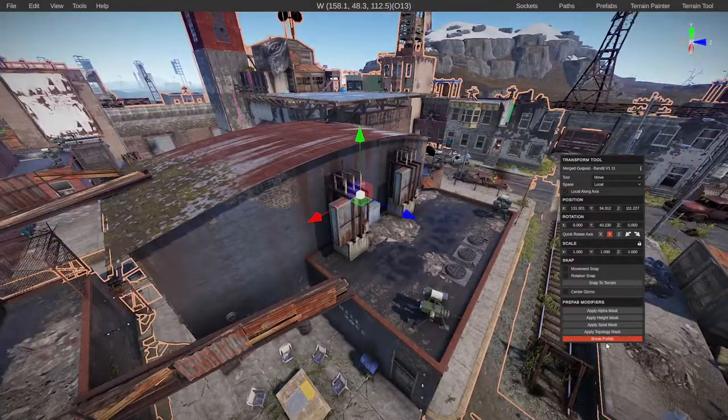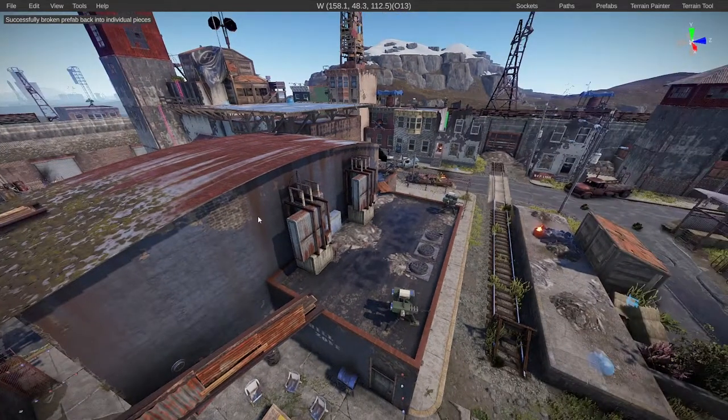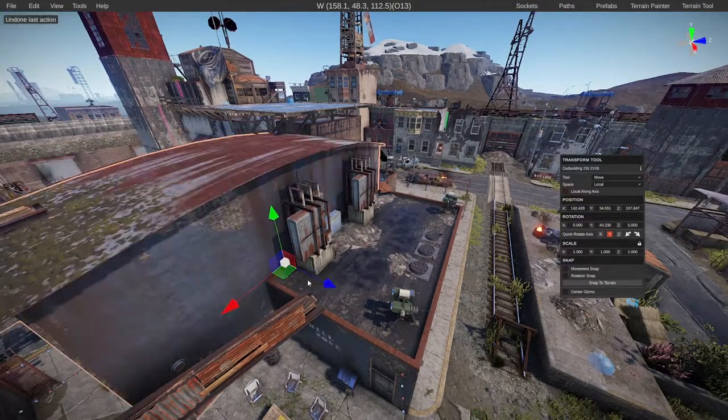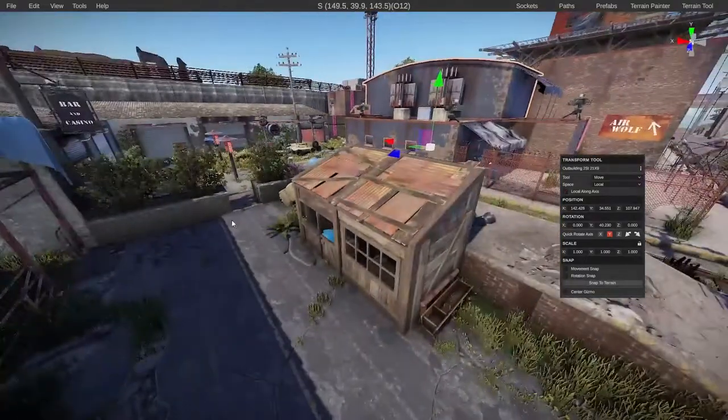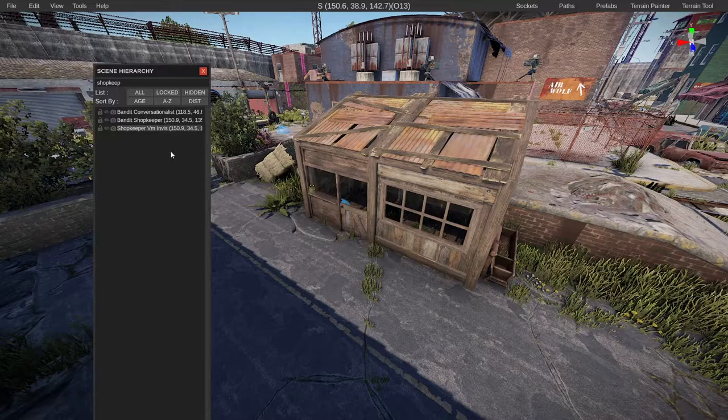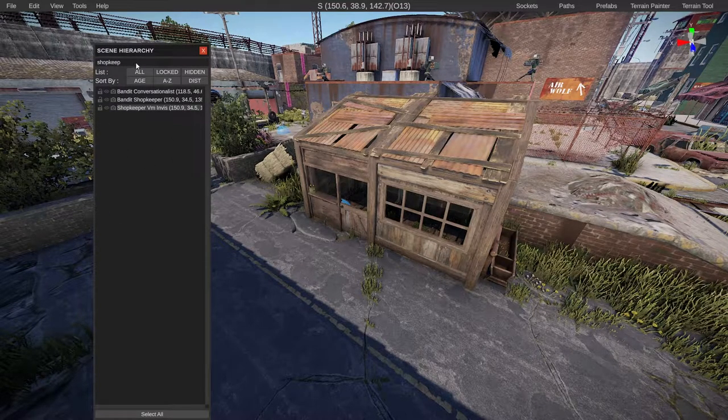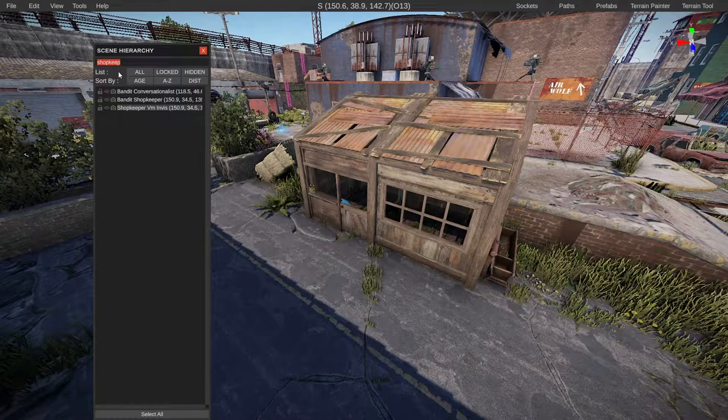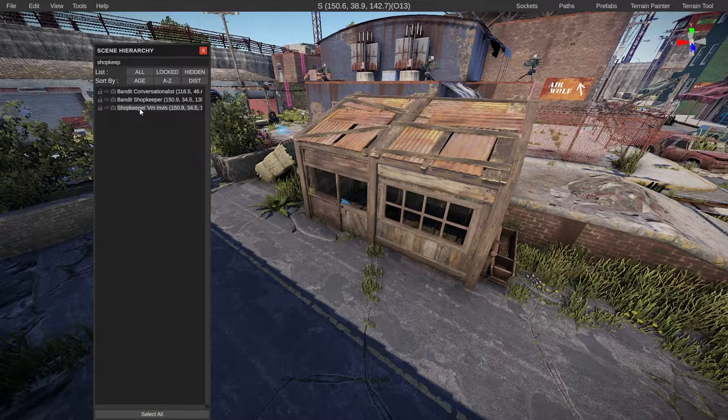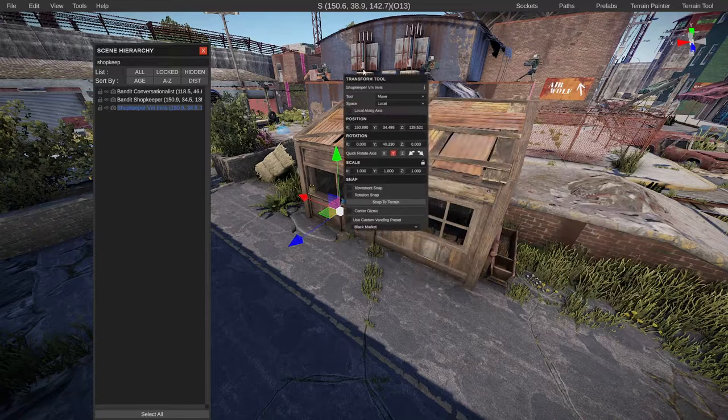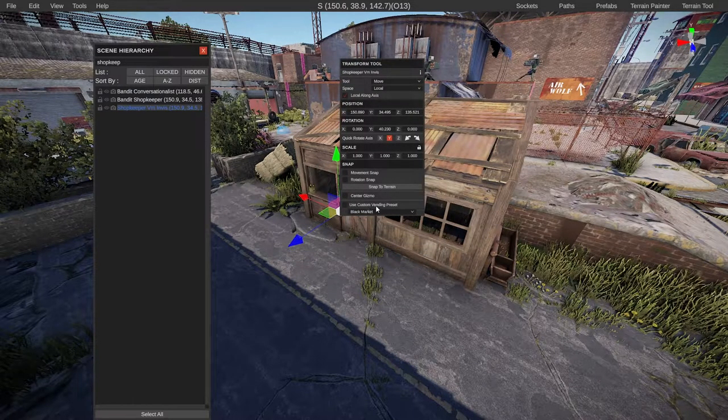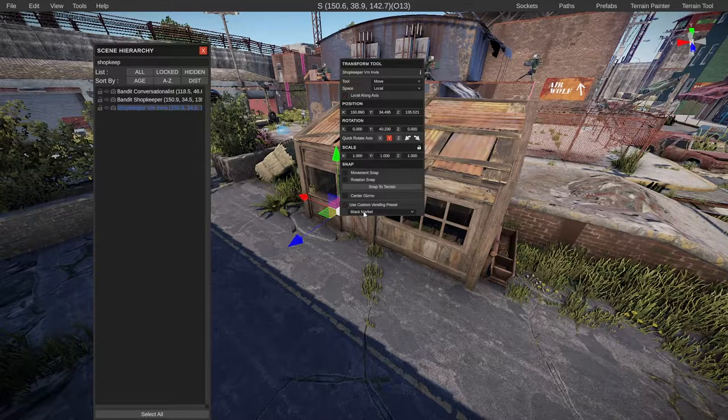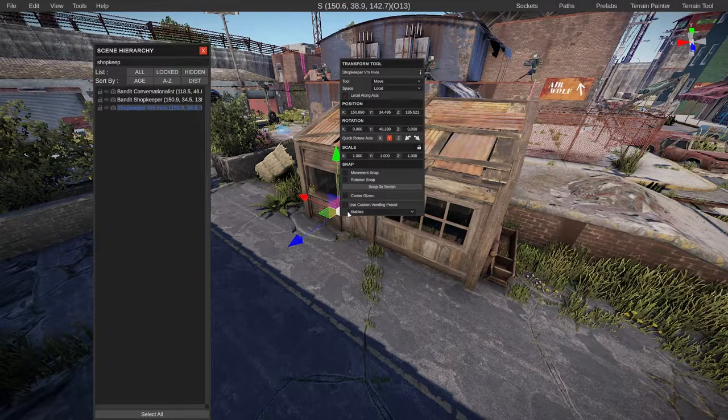The next thing we need to do is click break prefab. It'll break it all down into its individual components. If we go over here to the stables, press H and bring up the hierarchy, you just search shopkeep at the top there. You should get a shopkeep vminvis, go ahead and double click on that. Then on the transform tool at the bottom it says use custom vending preset. Tick the box and change this from black market to stables.